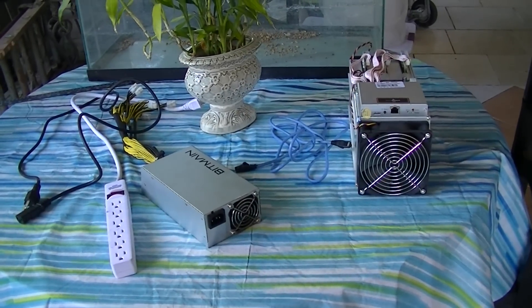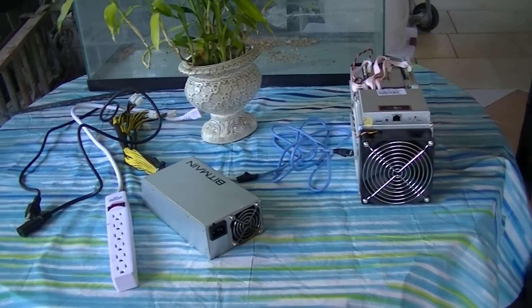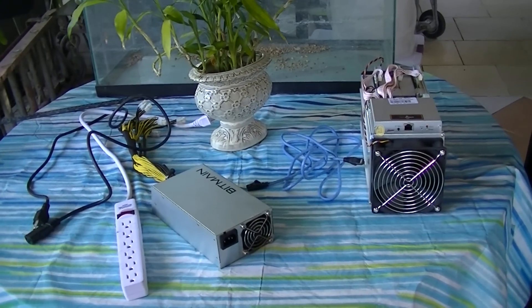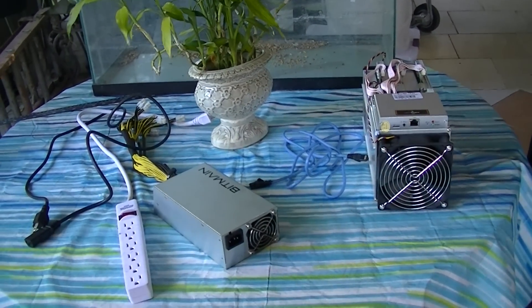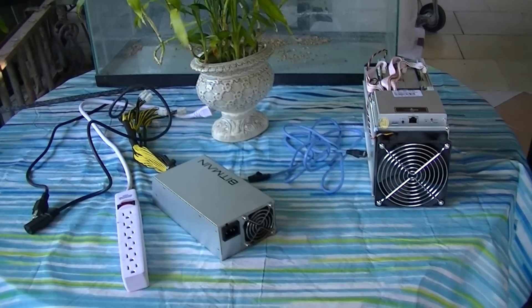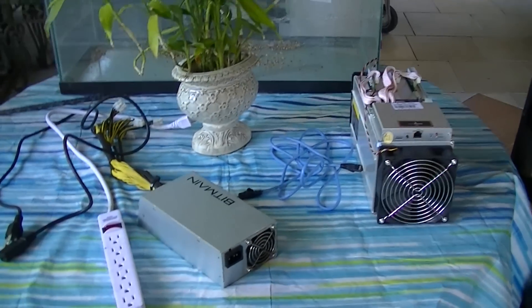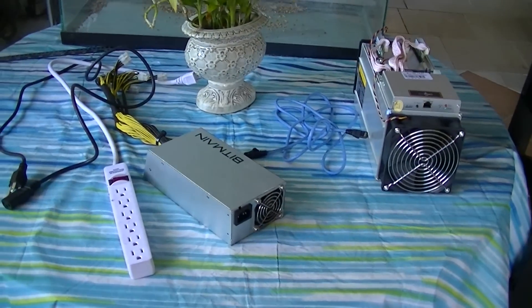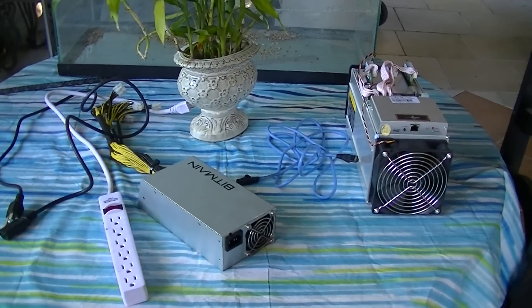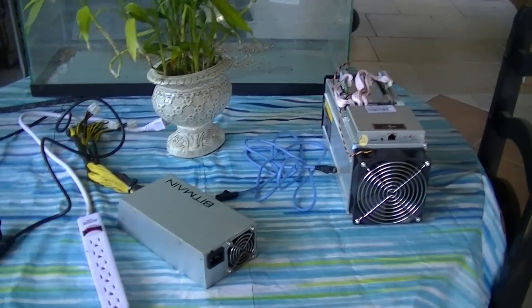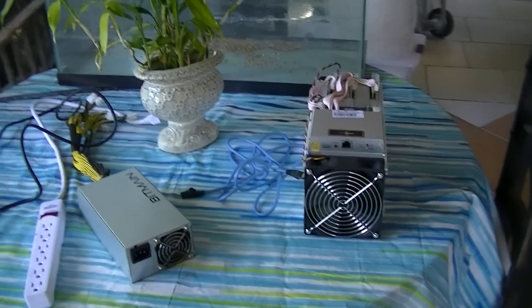How's it going guys? GenX2Crypto here and today I'm going to be showing you guys a complete setup guide on how to set up the Antminer S9 from start to finish, from not mining to mining.